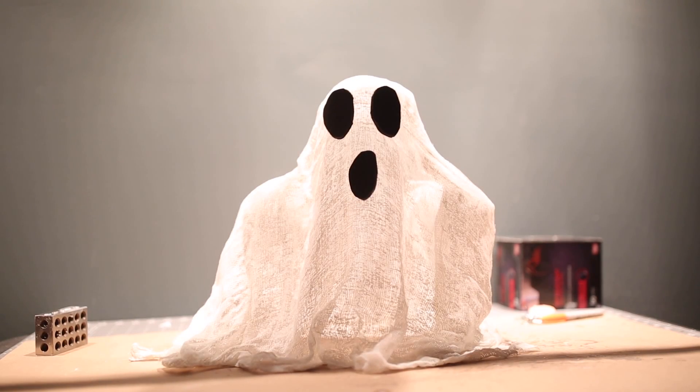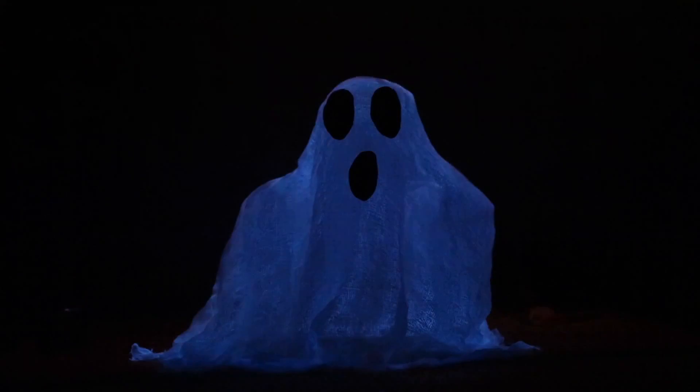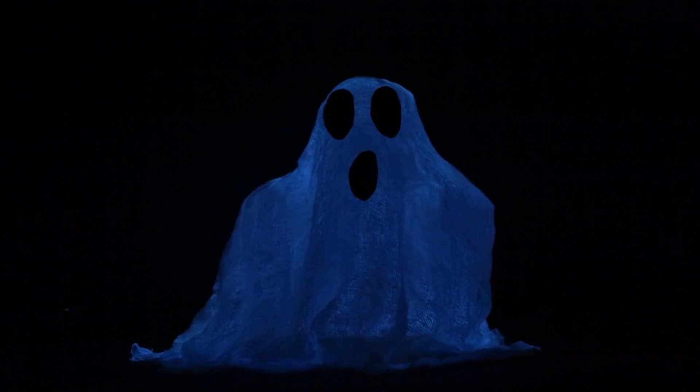Today we're going to make an easy ghost decoration that glows in the dark here at Jack of All Studio.